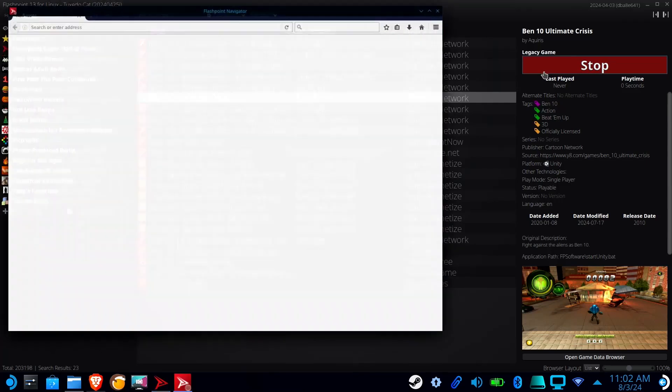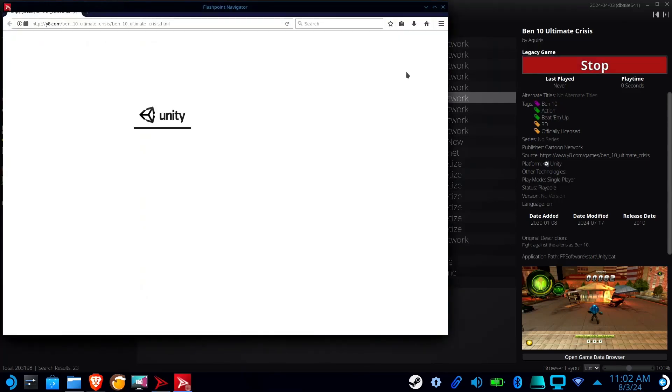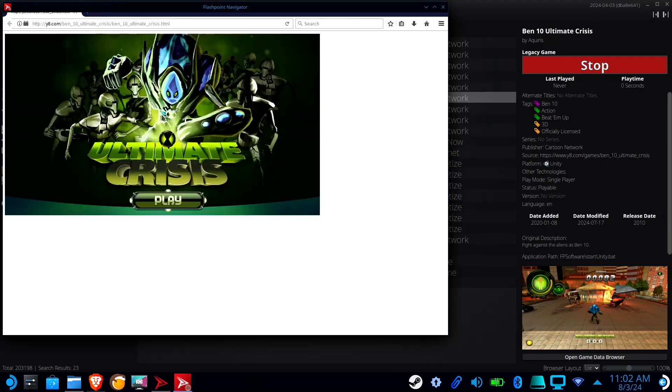Hello everyone, Lisa here. Today I'm going to show you the two different ways you can use Flashpoint 13 on your Steam Deck.